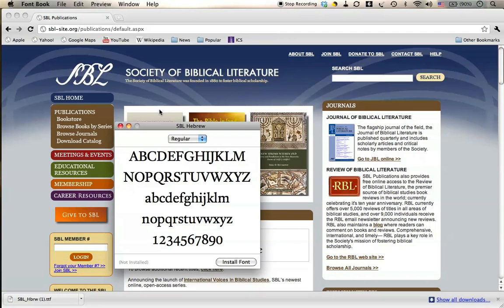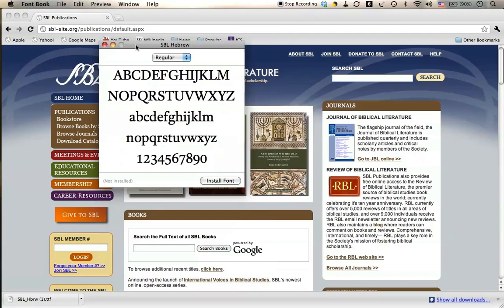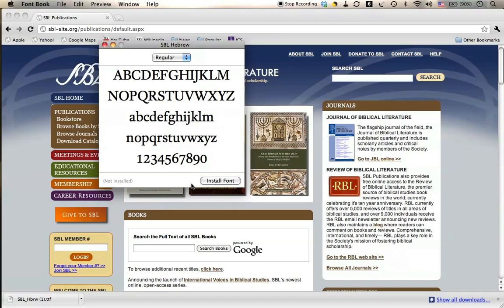That activates the Font Book on the Macintosh operating system, and it includes install font. Now for some reason, it always says not installed. Even though I already have this font installed, it'll always say not installed here. Maybe it just means the specific file that I just downloaded.